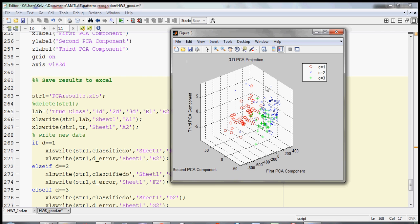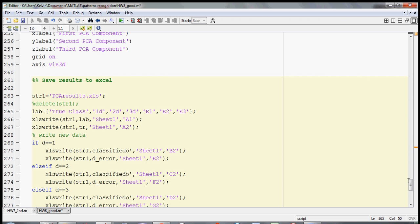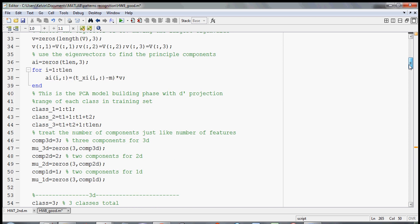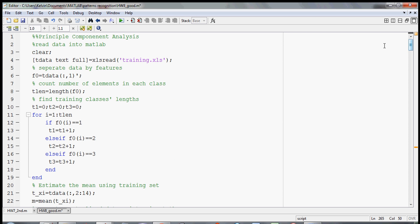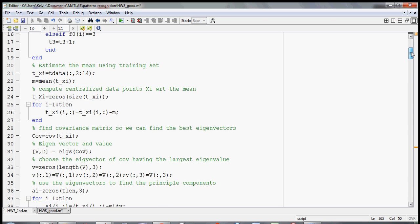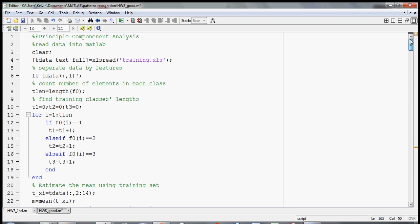So here we're getting about 18% error. This is a 3D projection. In the next several videos I'll show you how you can write a PCA model using MATLAB.